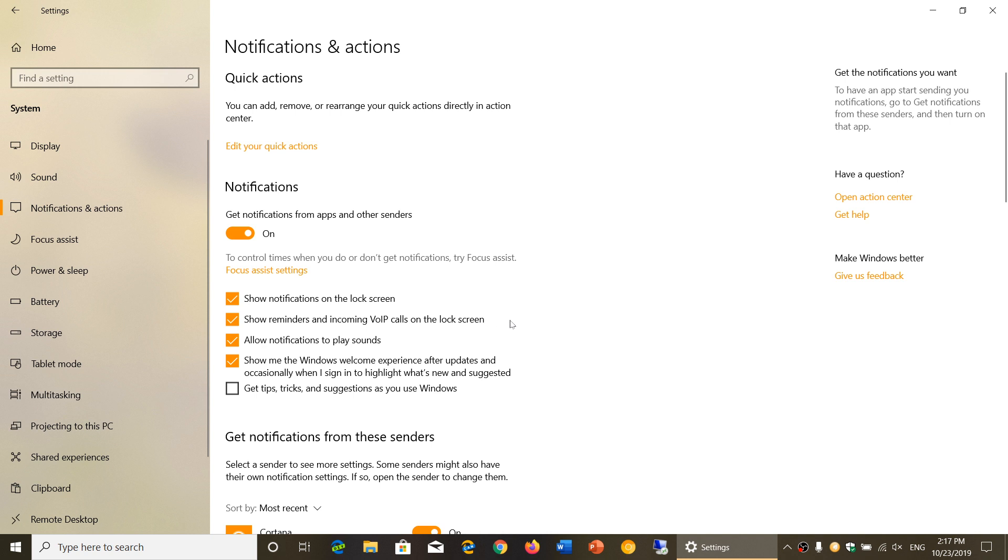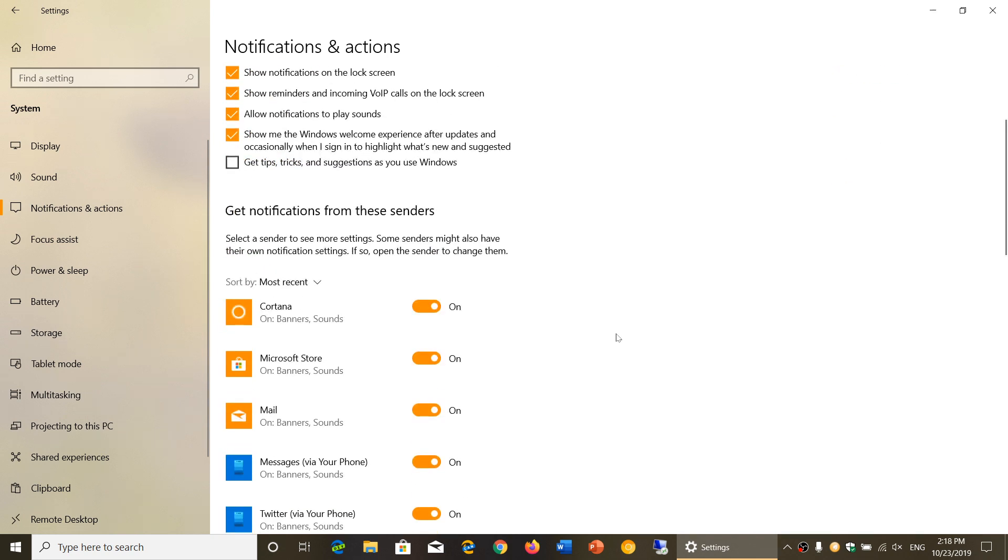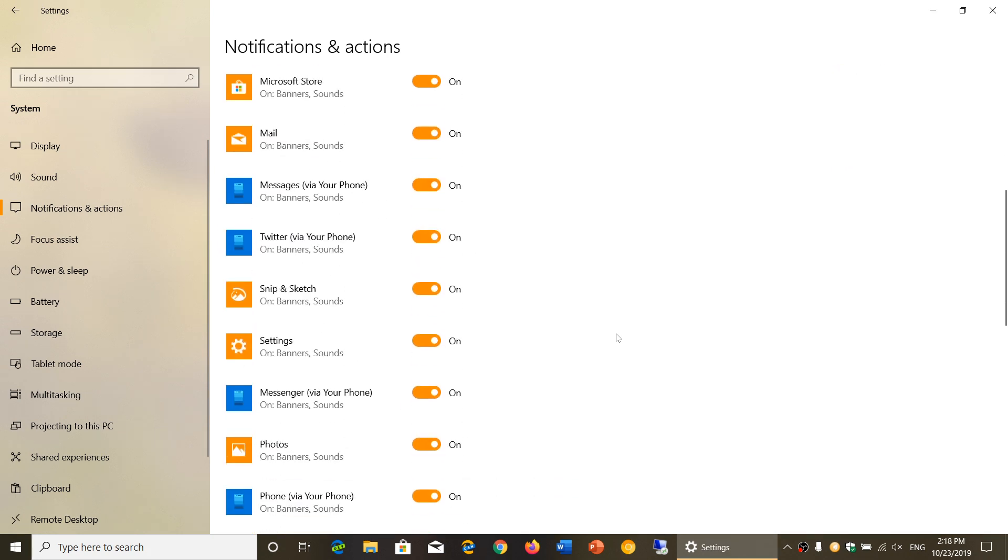Show reminders and incoming VoIP calls on the lock screen. Allow notifications to play sound. If you don't like to have sound, you just want to have a notification, you can remove the checkmark.